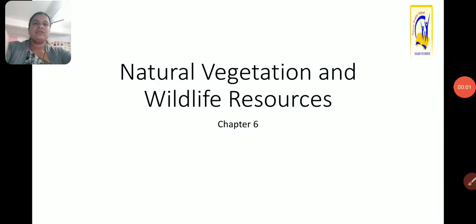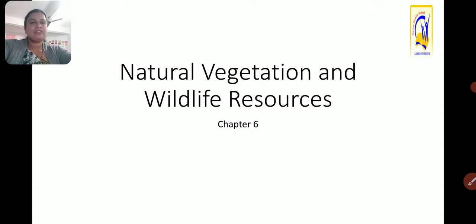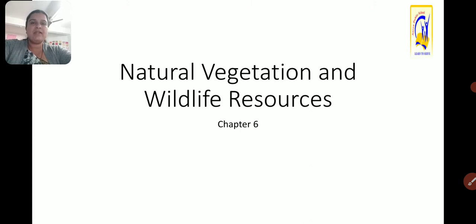Welcome students. In today's session we will be studying Geography, Chapter 6, and the name of the chapter is Natural Vegetation and Wildlife Resources. In this chapter we are going to study how natural vegetation got distributed on the planet earth as well as availability of wildlife resources.